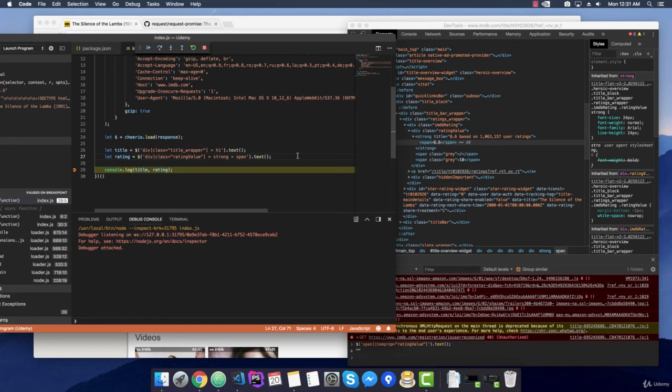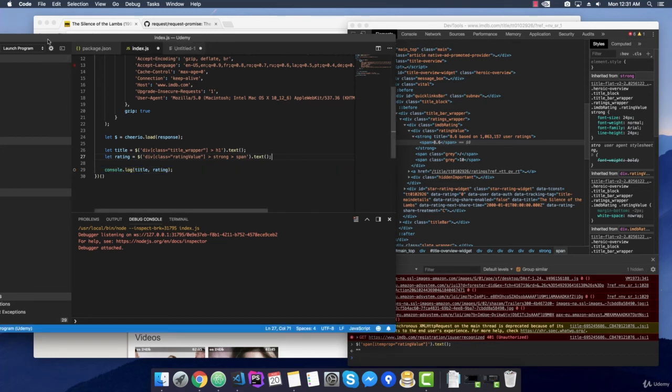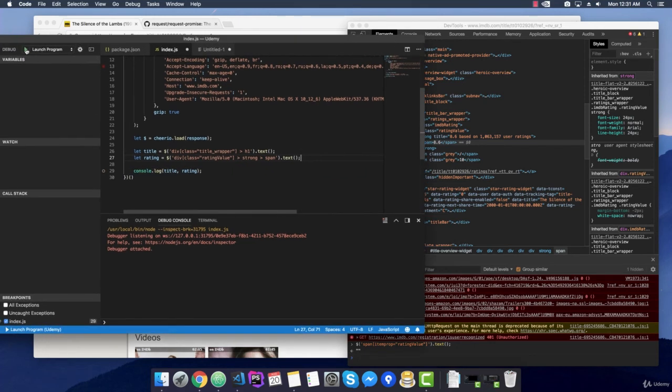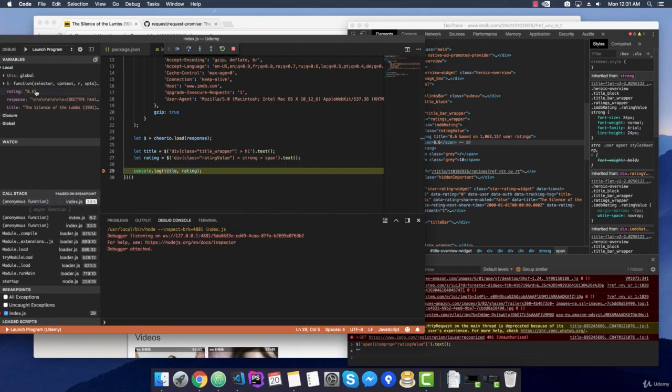And let's give it a quick try. Stop this debugging session and try again. Alright, now we can actually see the rating. It is 8.6 and it works.